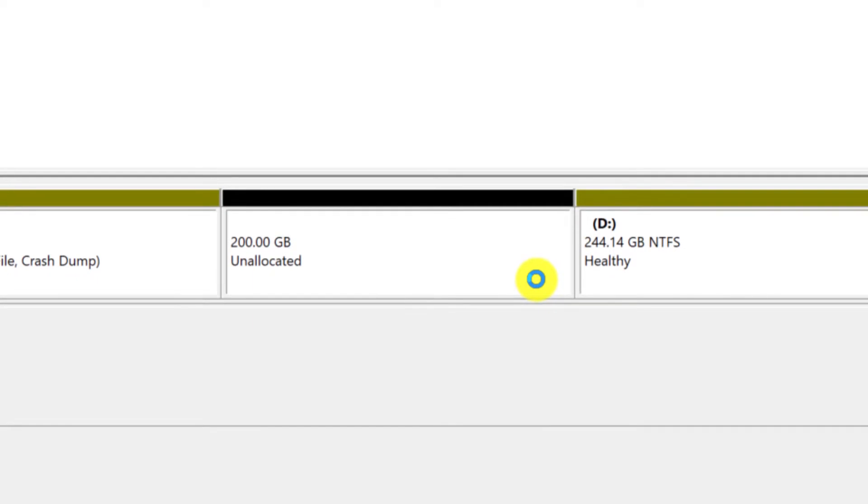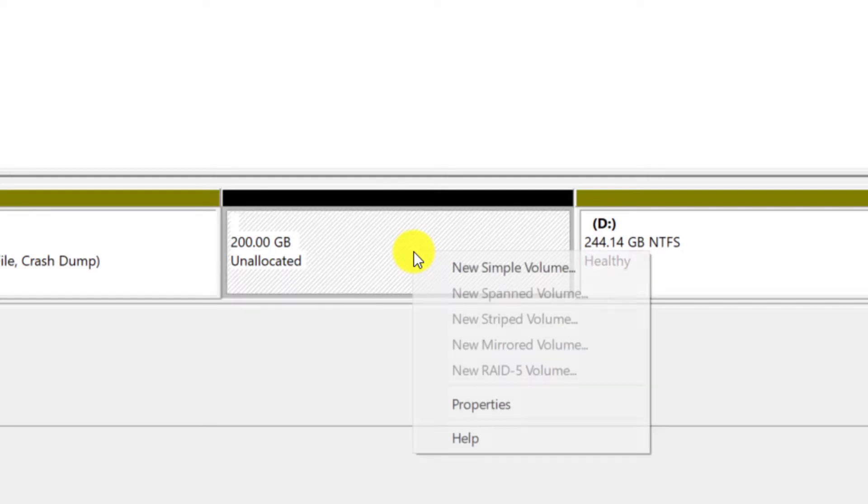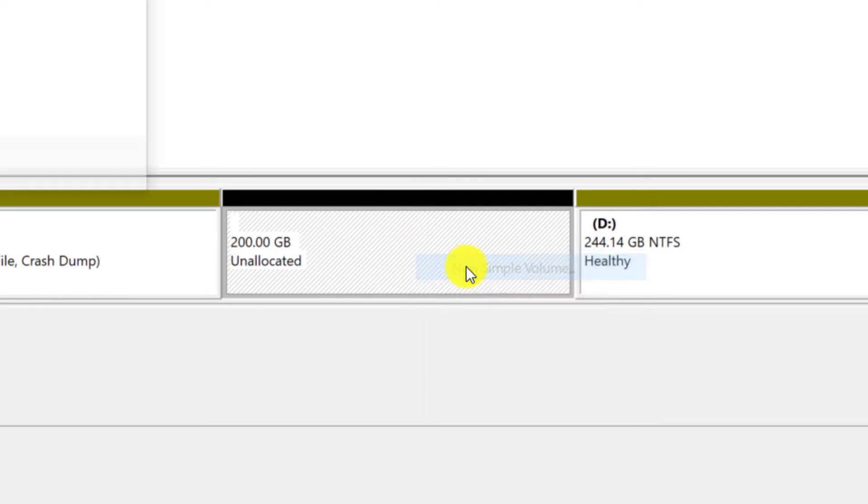As you can see, a new space was created as unallocated space with black color. To assign this space to a new partition, right click on it and then select the new simple volume option.